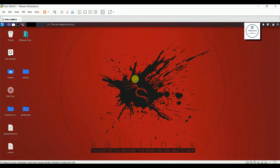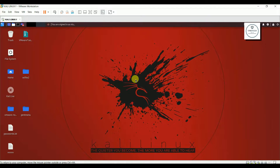Hey guys, welcome back to Cyber Geek. In today's video we are going to continue with our Wireshark series. In my previous video I told you guys how to start packet capturing in Wireshark, how to understand color codes, and how you can start and save packets and later examine them. In today's video we are going to see how you can scan an IP address of a particular person — how you can scan the IP address of source and destination.